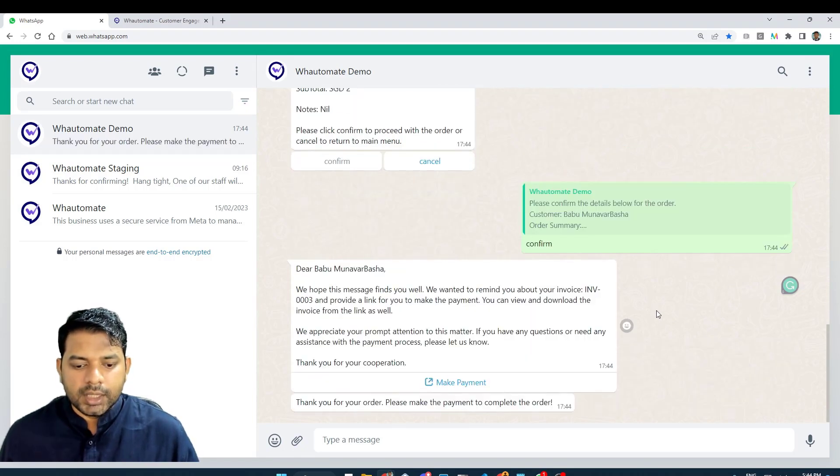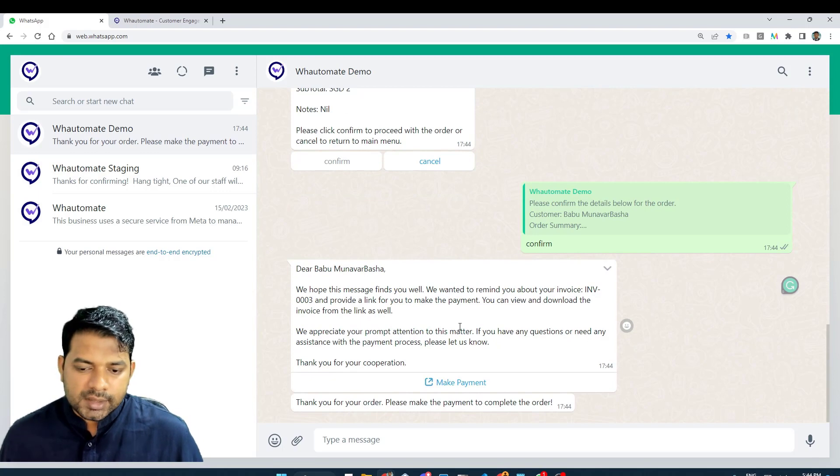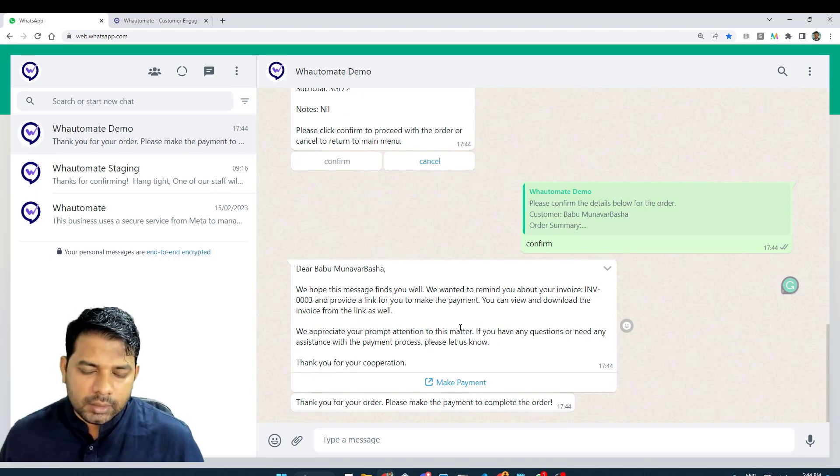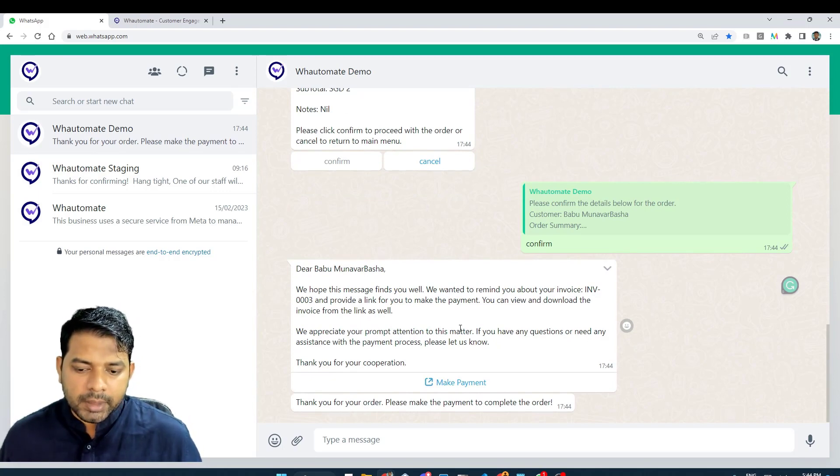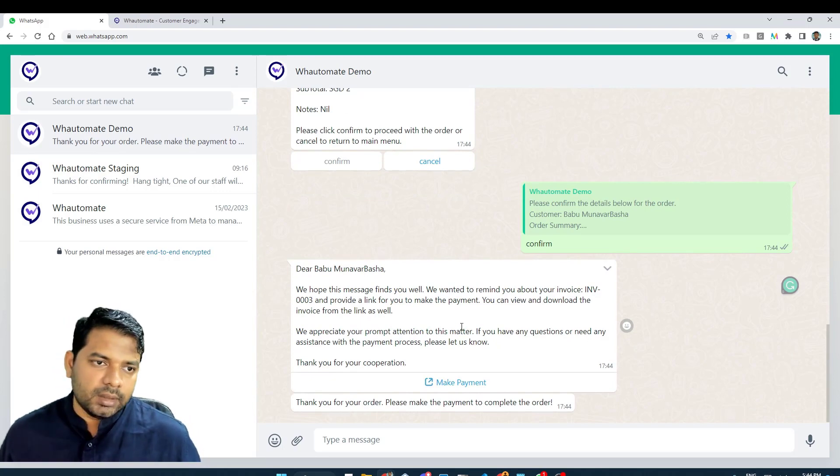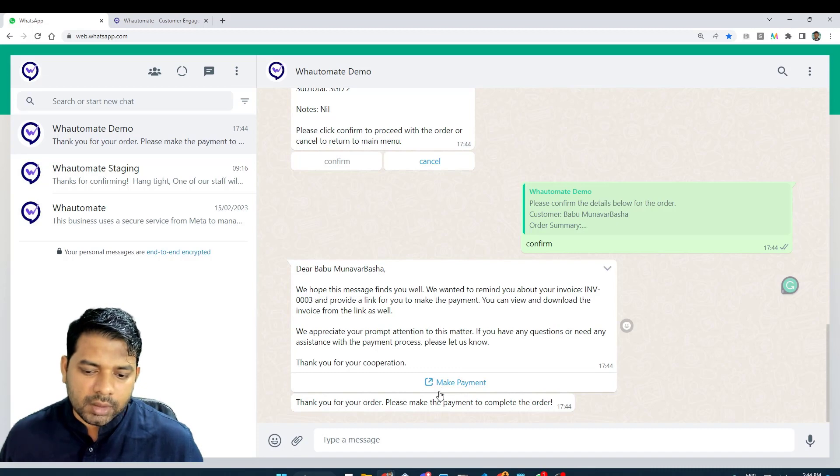Okay, the platform has actually worked and it has created an invoice and sent us a payment link to complete the payment for this product as well.